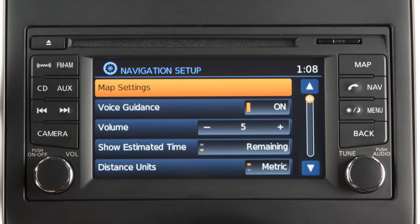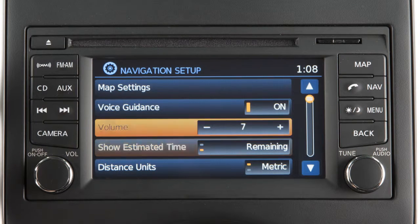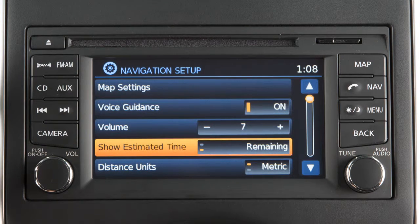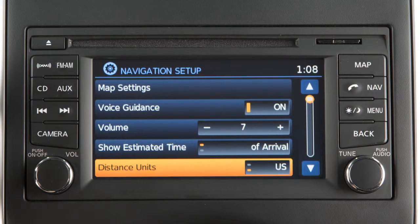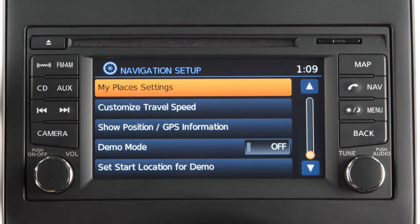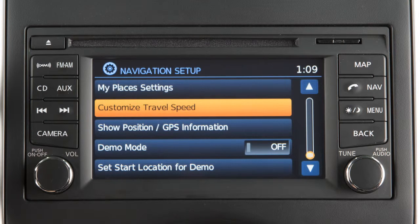There are additional items on the main navigation system settings screen including: voice guidance, which can be turned on or off; estimated time for arrival time or travel time; distance units, US or metric; my place's settings; and customized travel speed for highways, major roads and local roads.